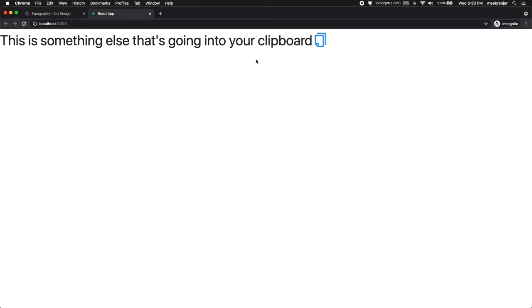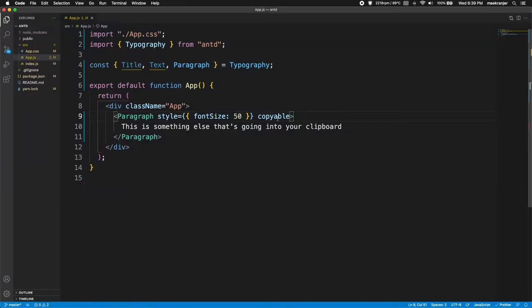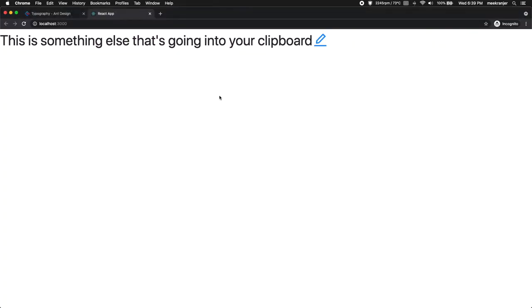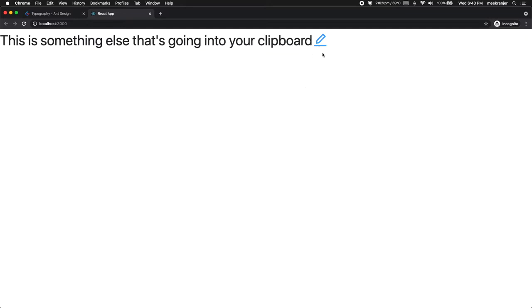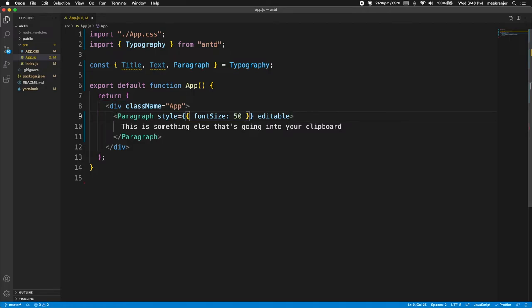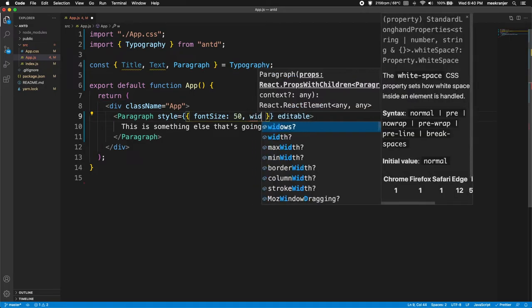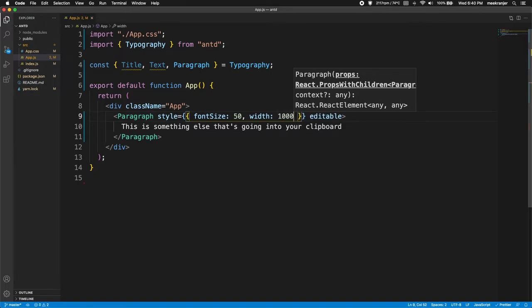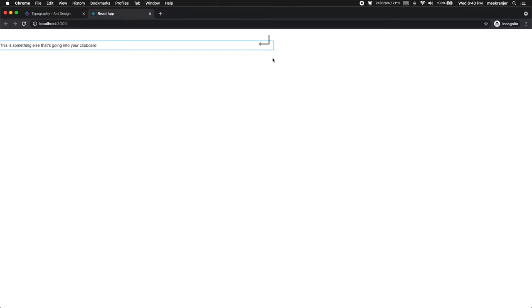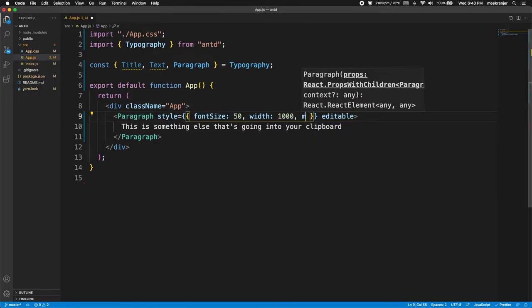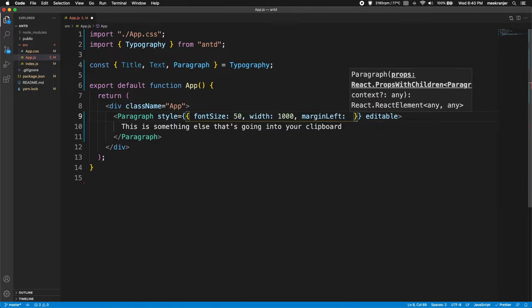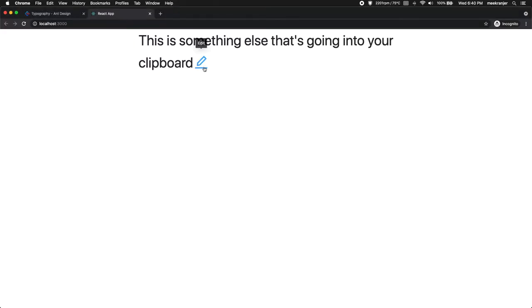Now let's look at how to make text editable. Replace the copyable attribute with editable, reload, and you can now directly edit the text in the browser. One thing you'll notice is it looks a bit ugly because it fills the entire width of the parent element — the viewport. I'll add a width of 1000 pixels and a margin-left of 500 pixels in the styles to fix that.